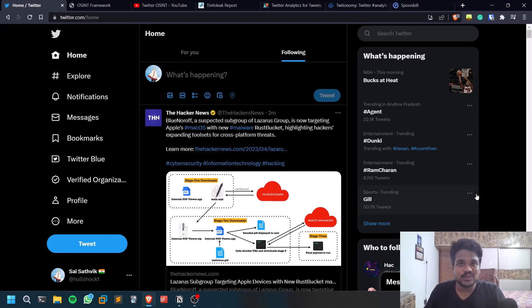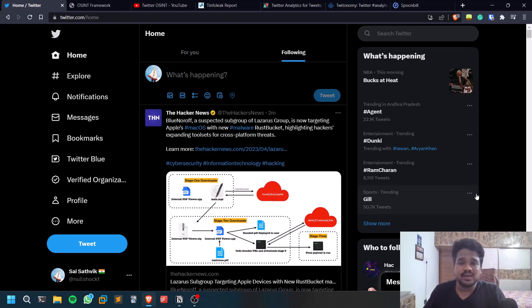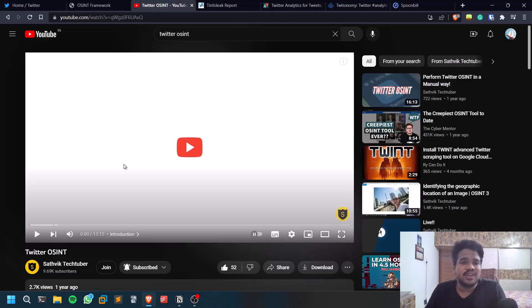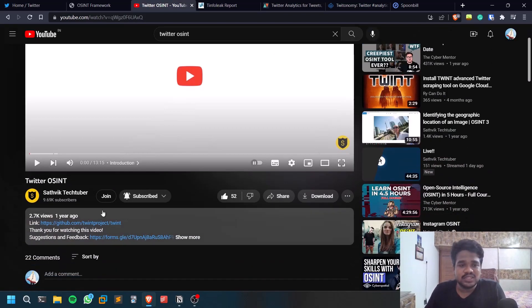We are on the road to 10,000 subscribers. If you want to connect with me personally, you can check out my Twitter, LinkedIn, and also Discord. You can check them all, all the links in the description below. I already covered a video on Twitter OSINT using a tool called Twint.